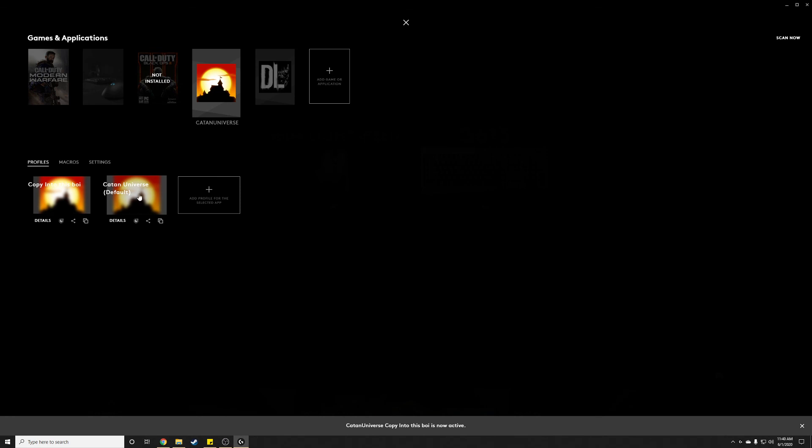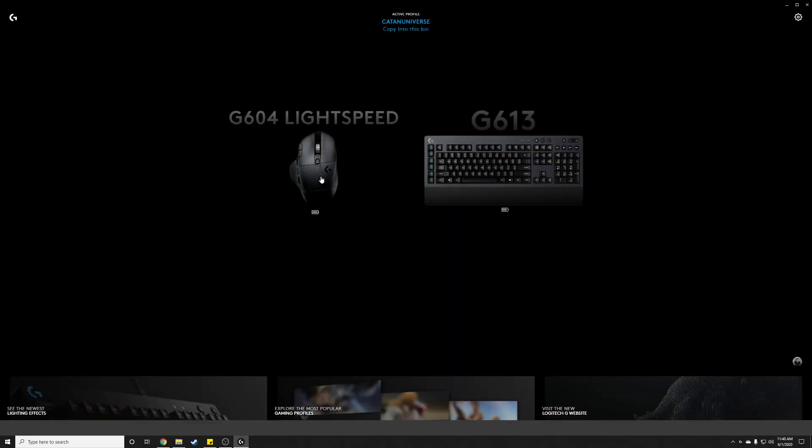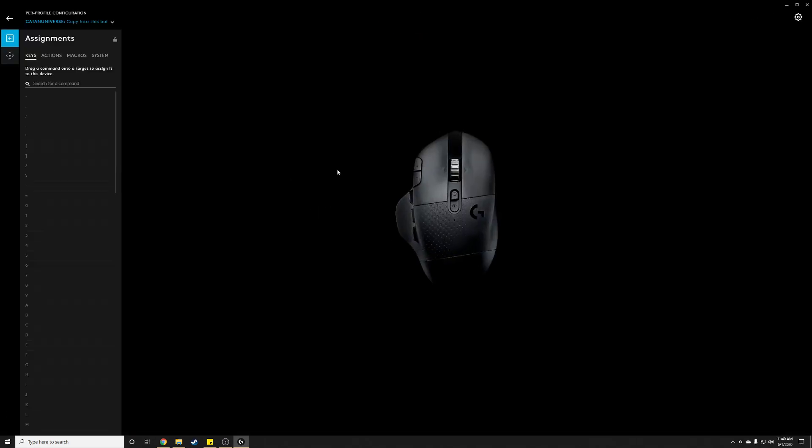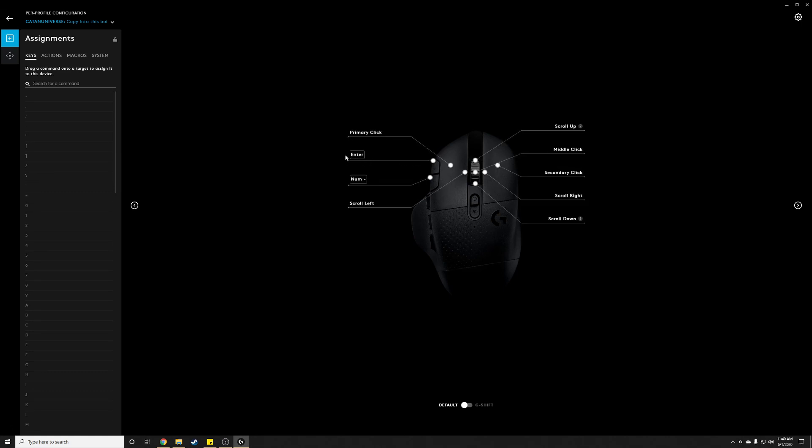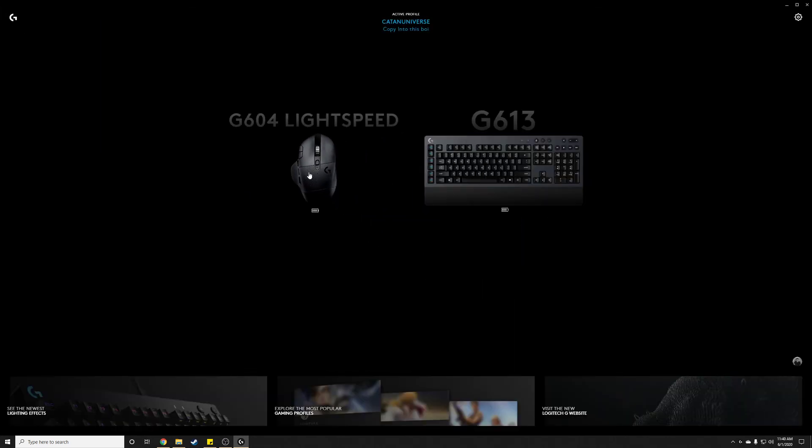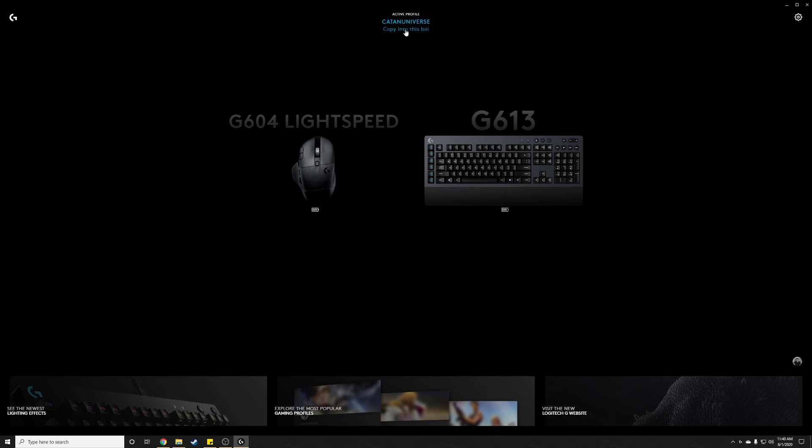So this is the one we copied from, and we copied it into this boy. If we click on this and open it up, we should notice that the mapping is now overwritten to be Enter. Just how we want it. And that is the default profile.